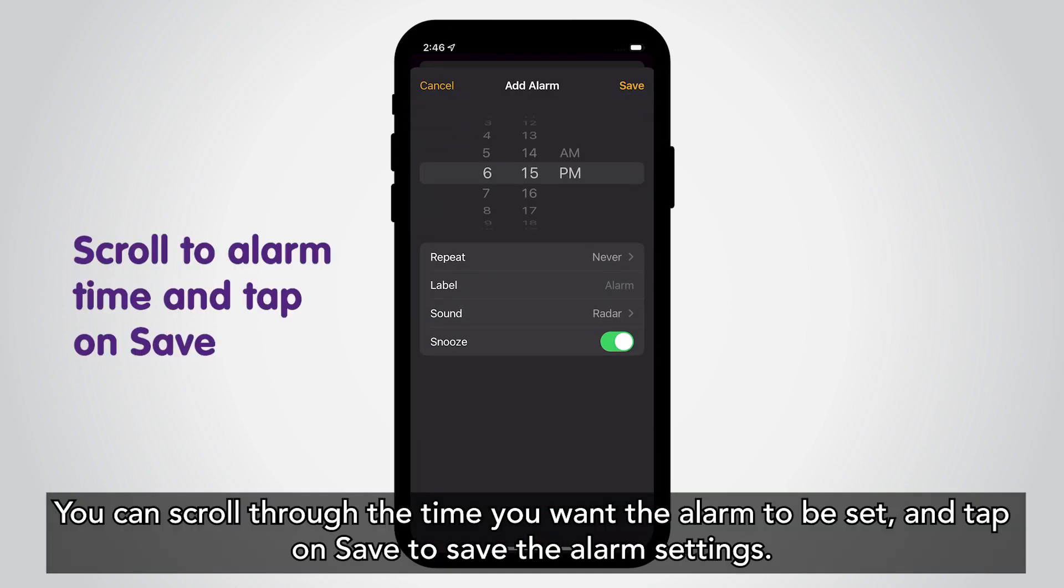You can scroll through the time you want the alarm to be set and tap on Save to save the alarm settings.